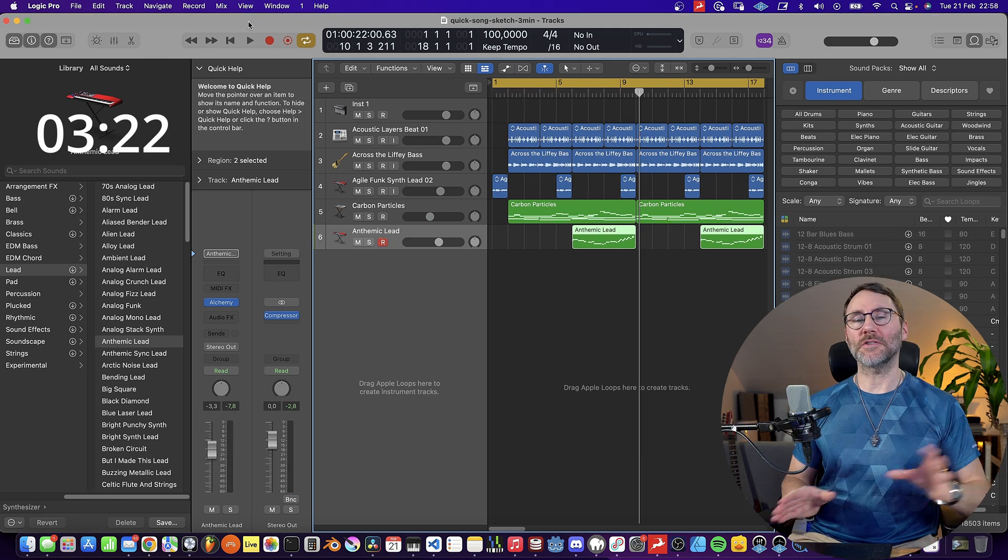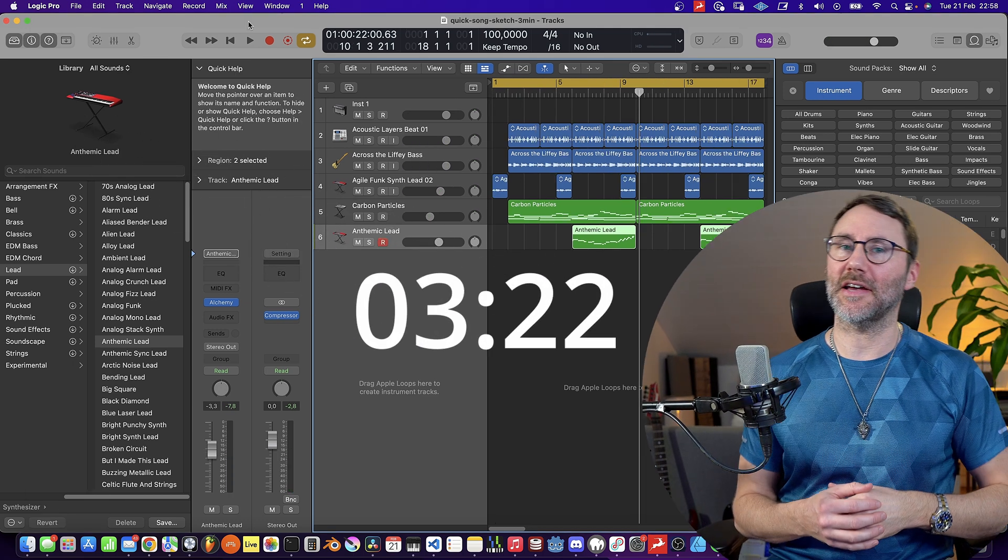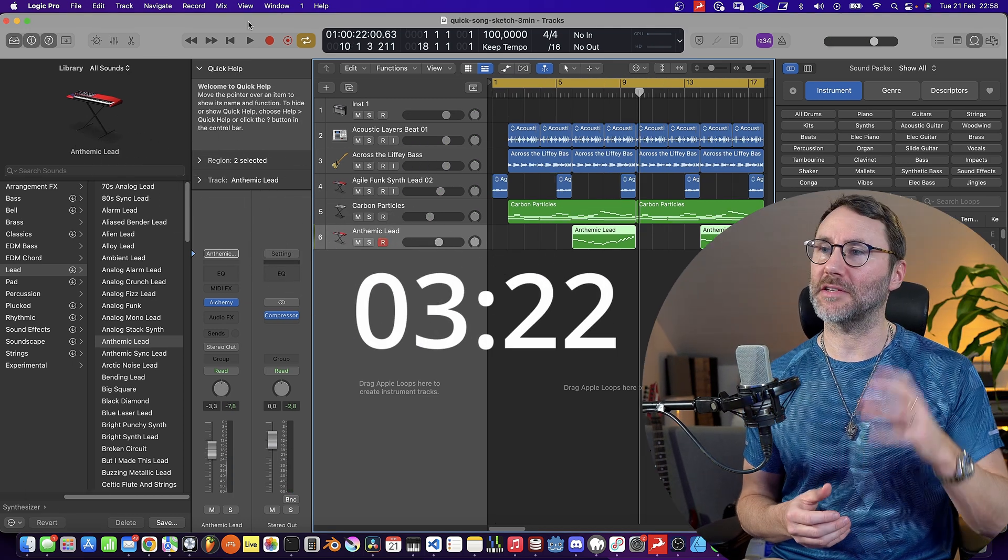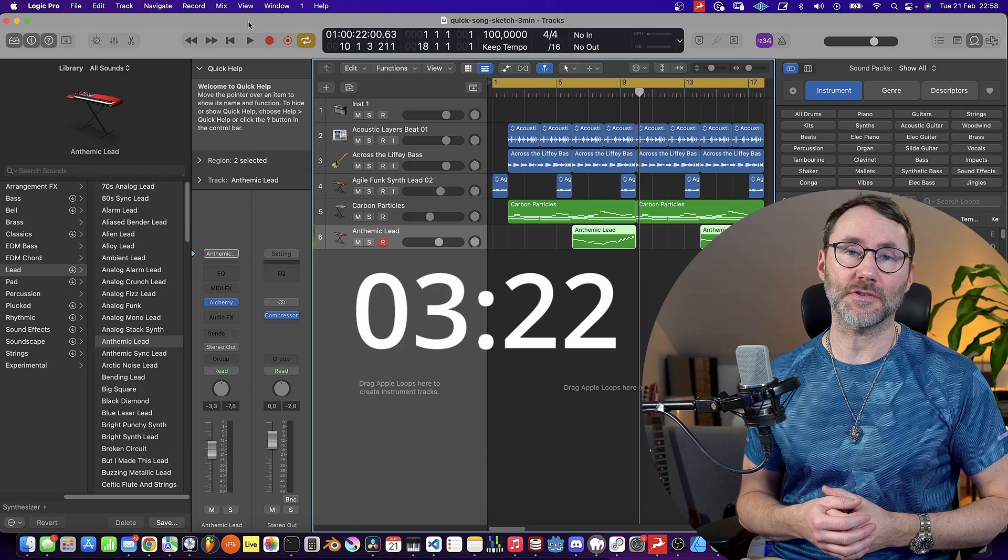Okay, so hold it, let's stop the watch. At 3 minutes 22 seconds we managed to come up with a quite nice little song sketch here.